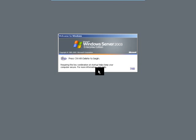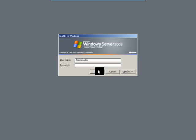After system restart, login to the system by pressing Ctrl+Alt+Delete, then enter the username and password.